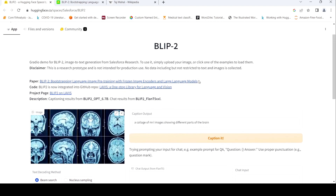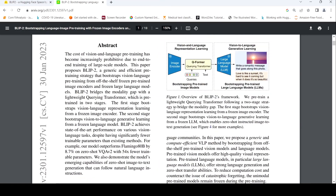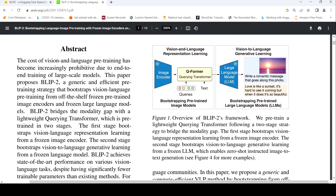Now let's go to the paper and see what is the technology behind BLIP-2. The idea behind BLIP-2's framework is that they train something called a lightweight Querying Transformer. There are two stages in this model. In the first stage, they pre-train a lightweight Querying Transformer.